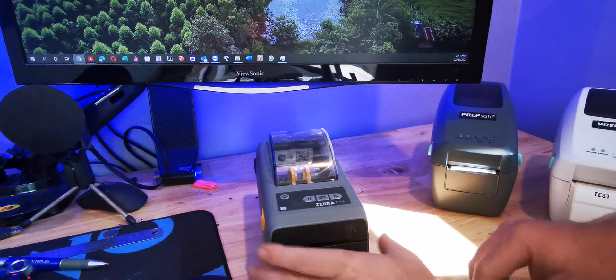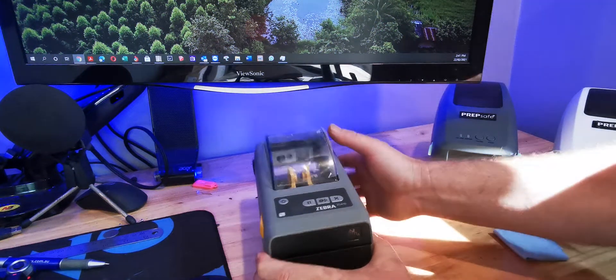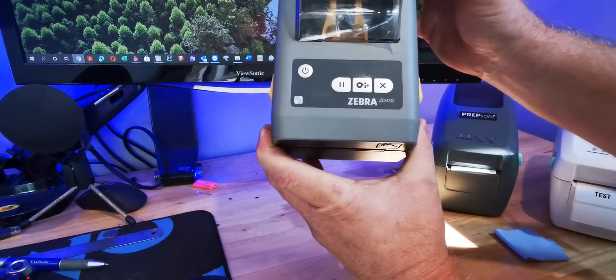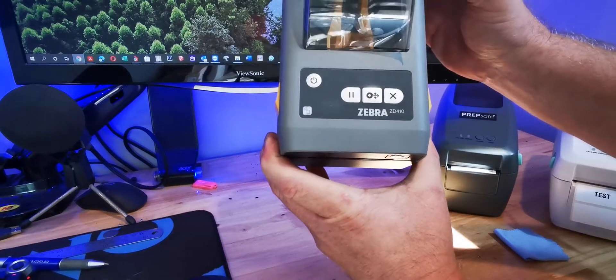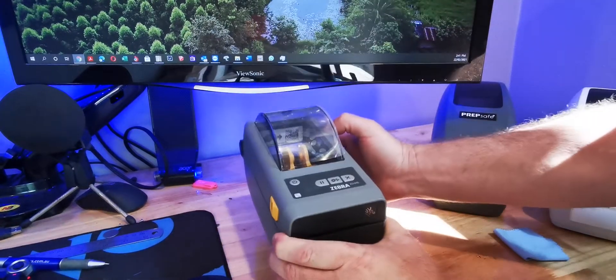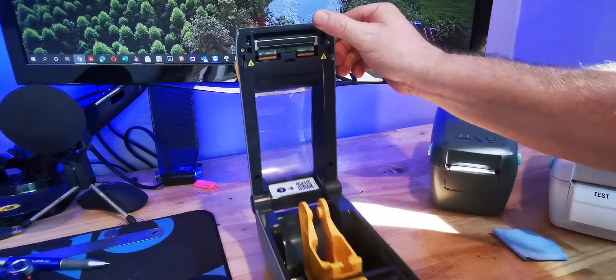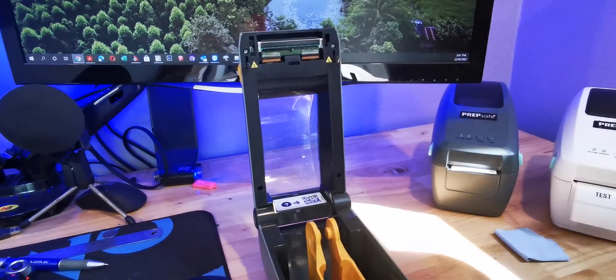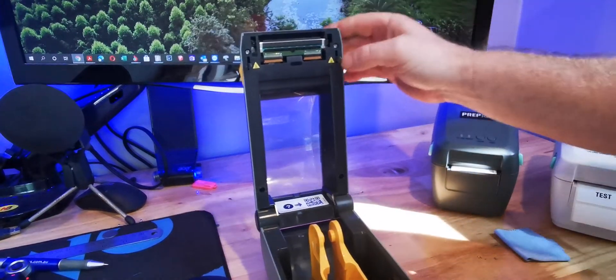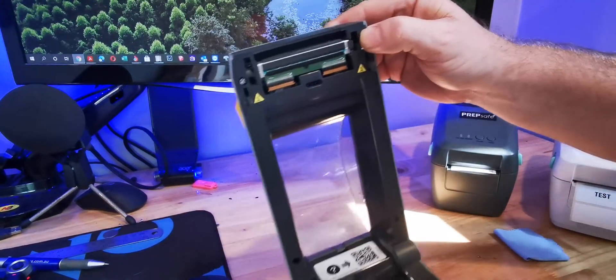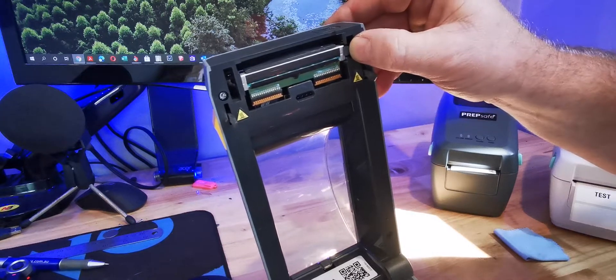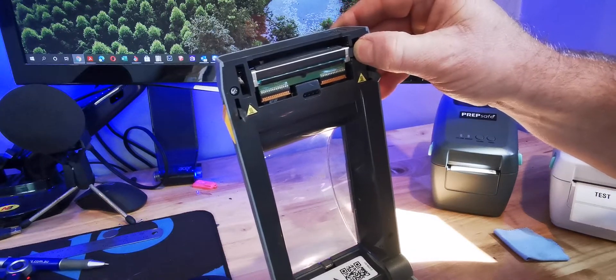Today we're going to replace the printhead on a Zebra ZD410 printer. To do this, open the printer. Disconnect the power, of course, first and turn it off. In the top you see a little clip there.